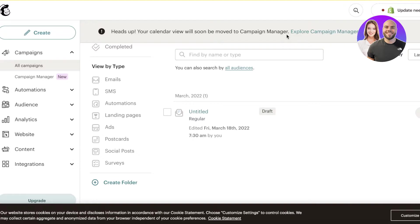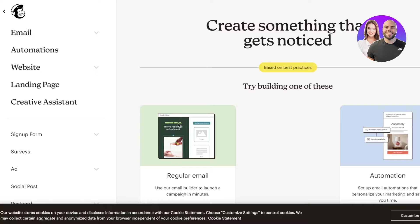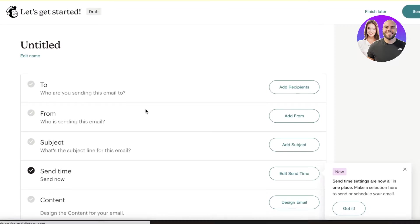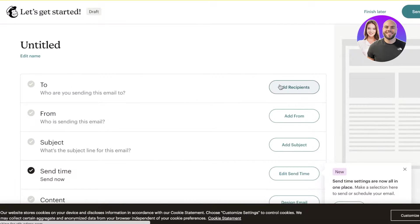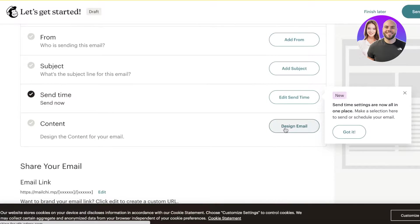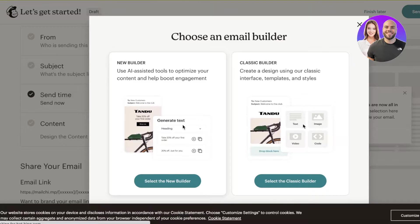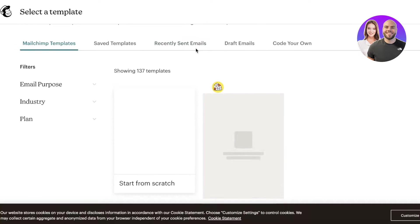The first thing you have to do is click on 'Create' in Mailchimp, then click on 'Regular Email.' Once you click on 'Design Email' you can get started building your email. Go directly into the design email section and you can choose the classic builder or the new builder — we're going to continue with the newer builder.